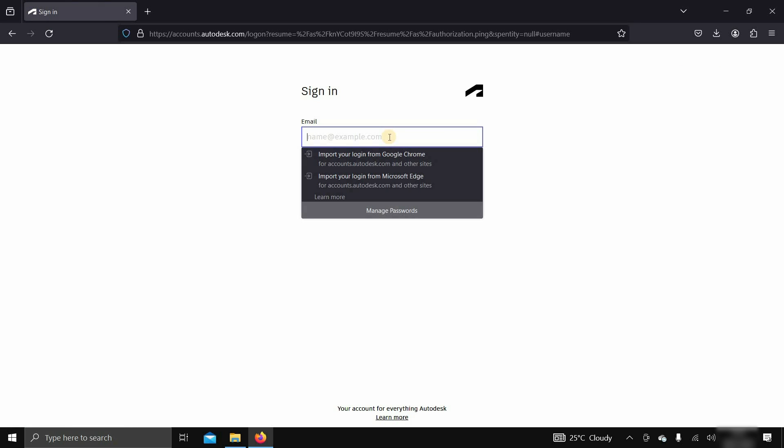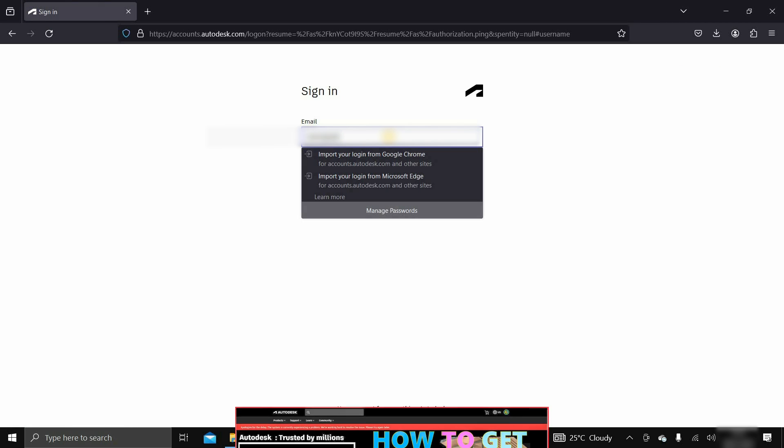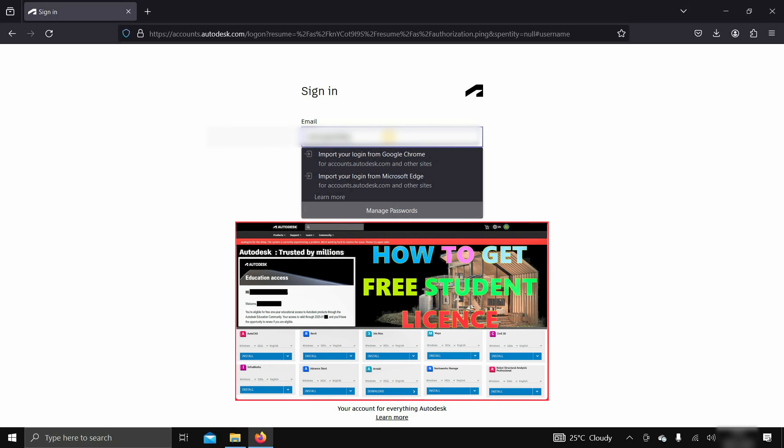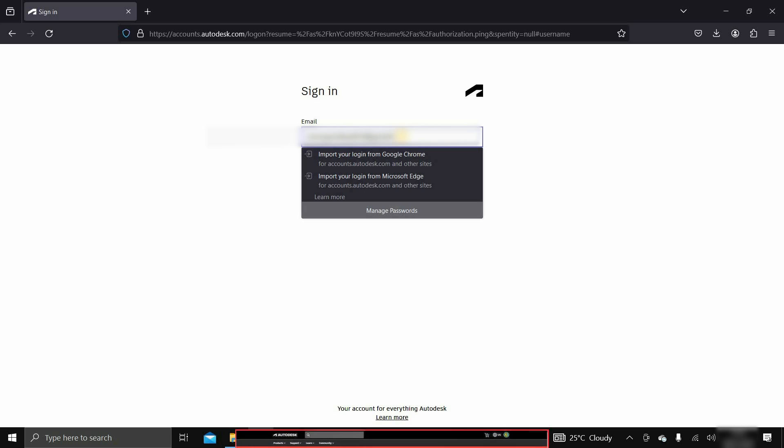If you don't have a student account in Autodesk, you can follow my previous video on how to create a student account, whose link is given below.